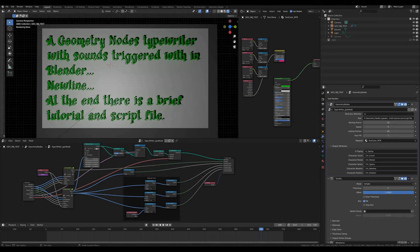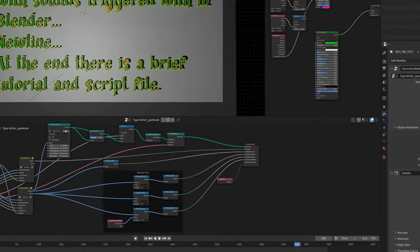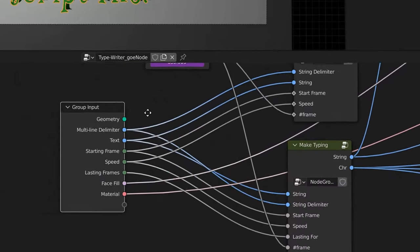Not sure how much of a tutorial or how in-depth this will be. I'm going to go over all the options and everything, and also go over the script — the script's provided in the link in the description. So what we got here is right now we're clicked into the GeoNodes object, and here's the GeoNodes side with our inputs.